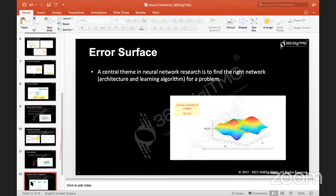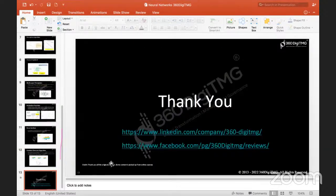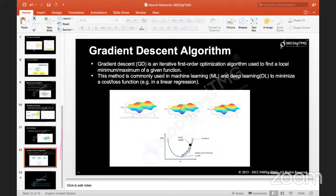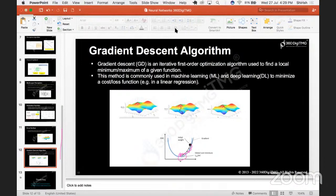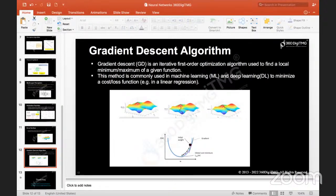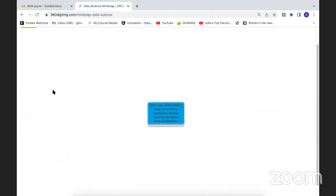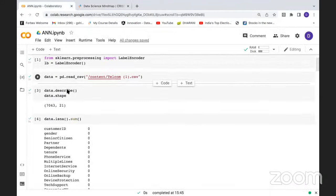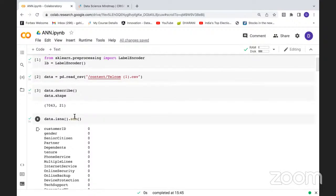This is how your error surface looks, and the gradient descent algorithm is about how quickly your weights drop to the convergence point — the minimum. You want them to converge very, very quickly, but you don't know what path the weights will take from their initialization. Let's understand this concept using the code — how to build a model, run the code, and design an architecture.